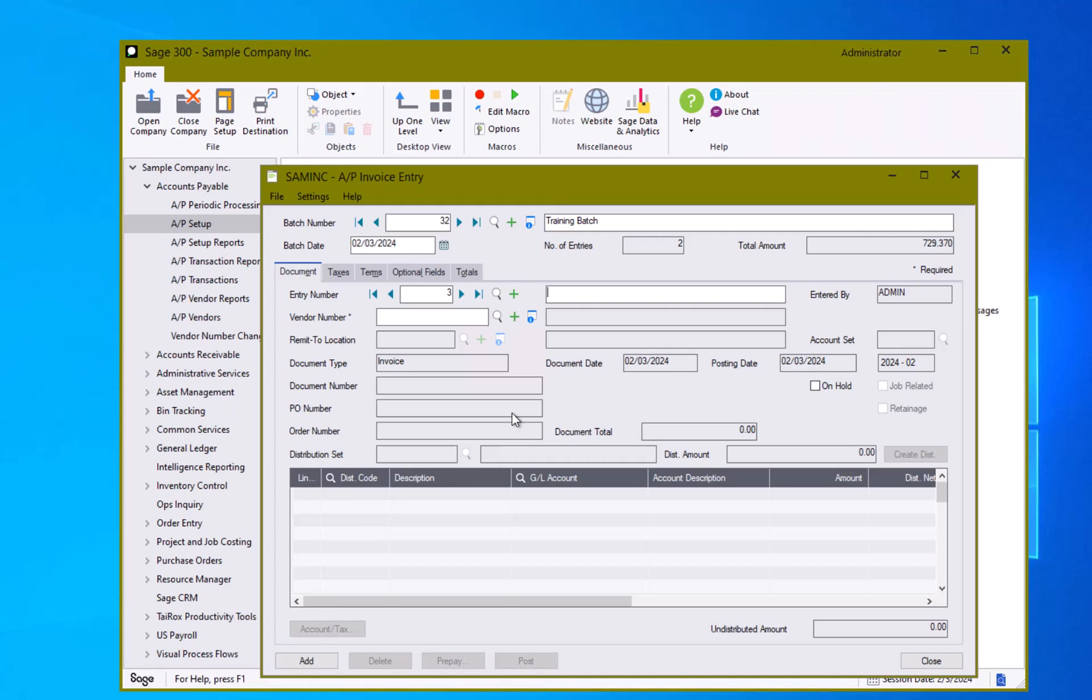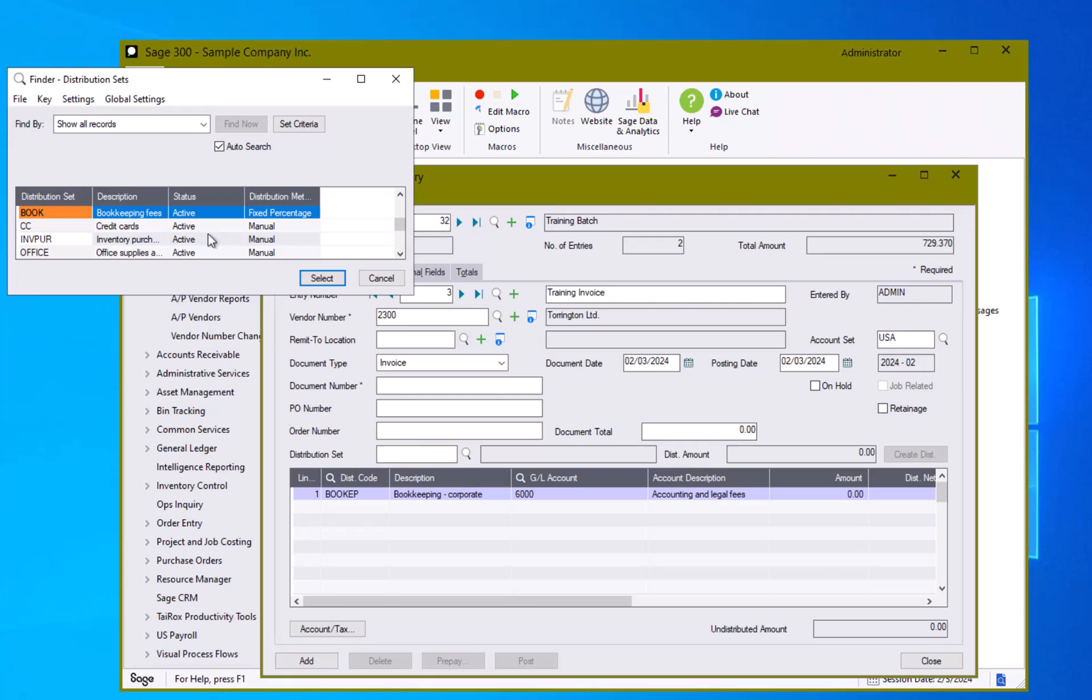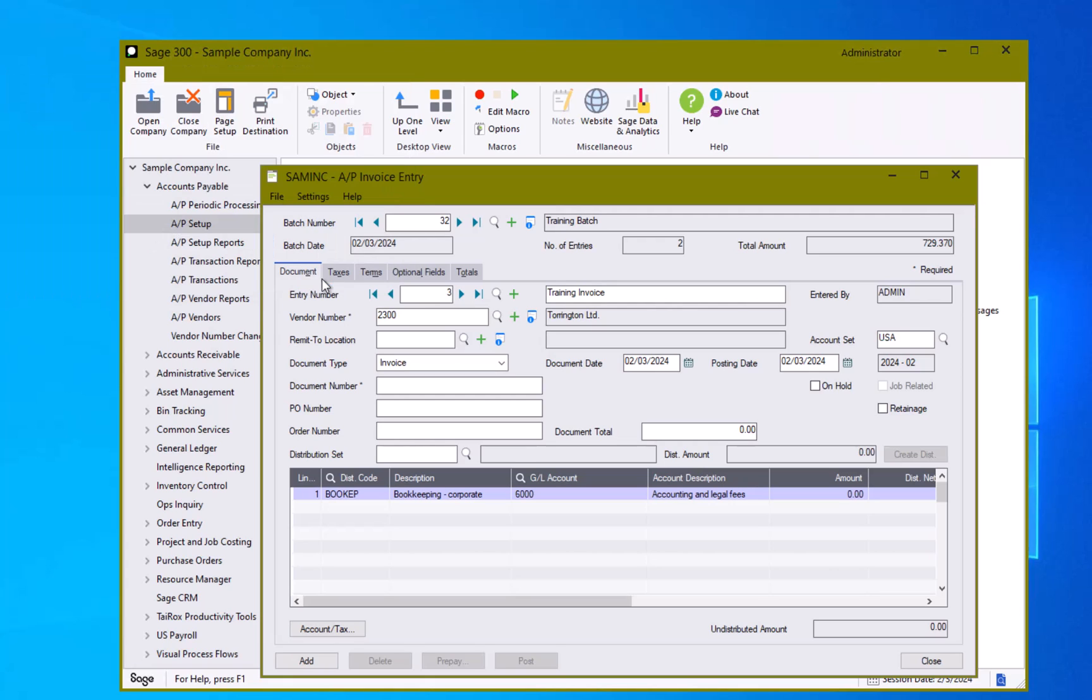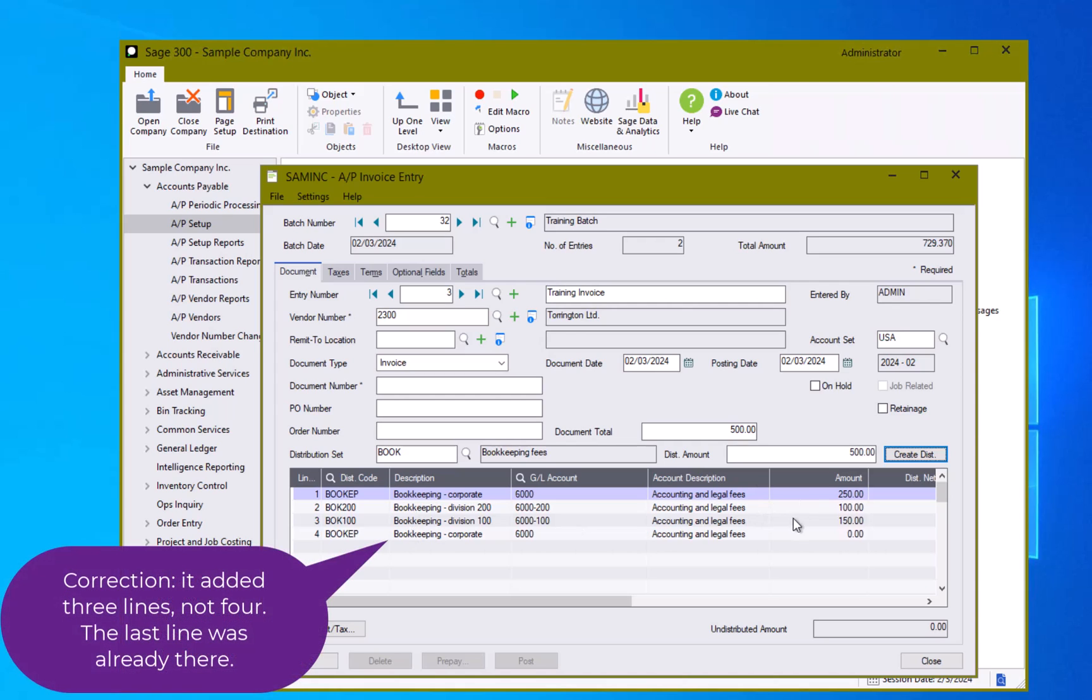Okay we are going to create another example transaction in here, this time using the distribution set feature. Put my invoice description in and I'm going to call up the vendor 2300 Torrington Limited. Now when I use my distribution set bookkeeping fees, I can assign there's a document total here, so I'm going to say document amount and how much are we going to distribute. And I'm going to hit the create distribution. Notice that it added four different lines allocating the amounts in a predefined manner that is set up in the AP setup distribution sets.